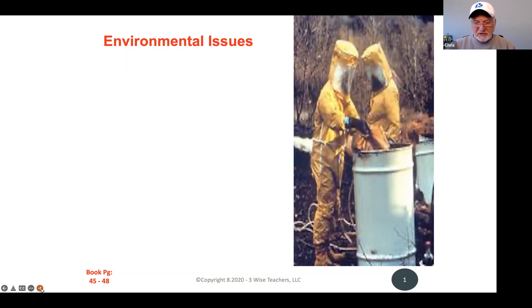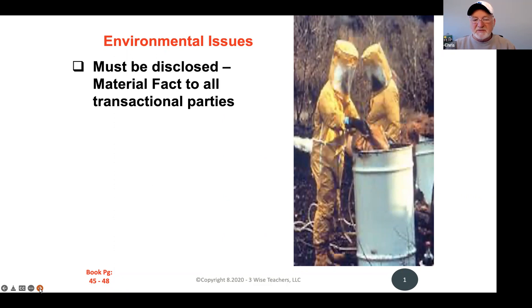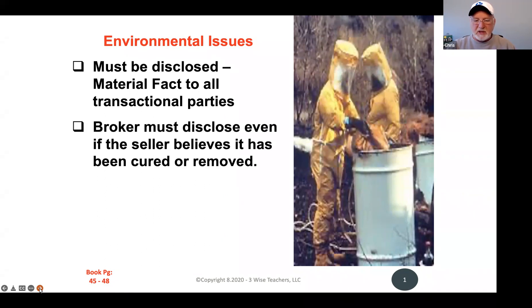This actually starts on page 46 in your book, not page 45 as the slide says. Must be disclosed — material fact to all transactional parties. If you know or reasonably should know that there's an environmental issue that affects a property, you're going to need to disclose that. The broker must disclose even if the seller believes the issue has been cured or removed.